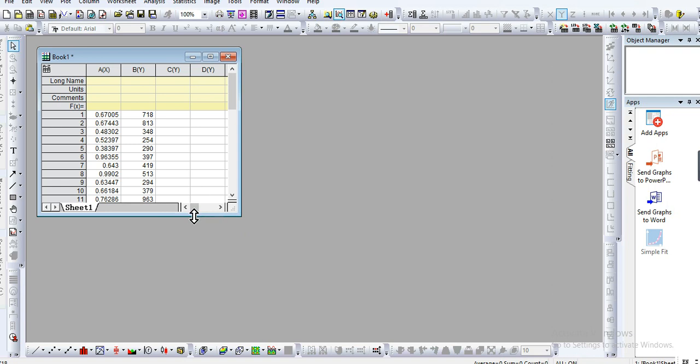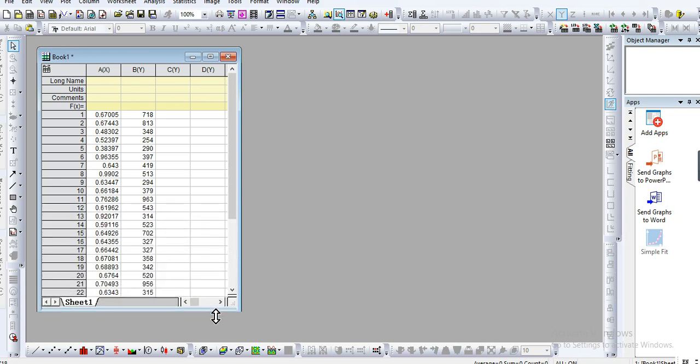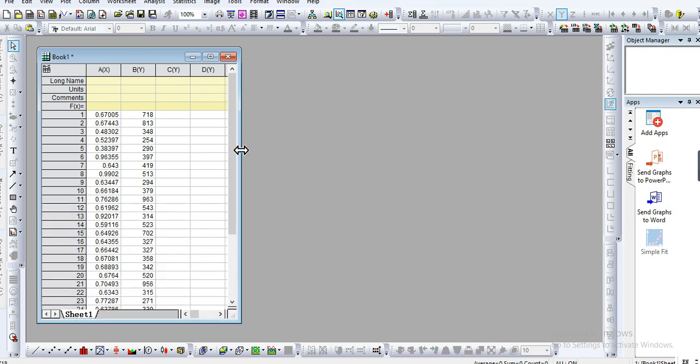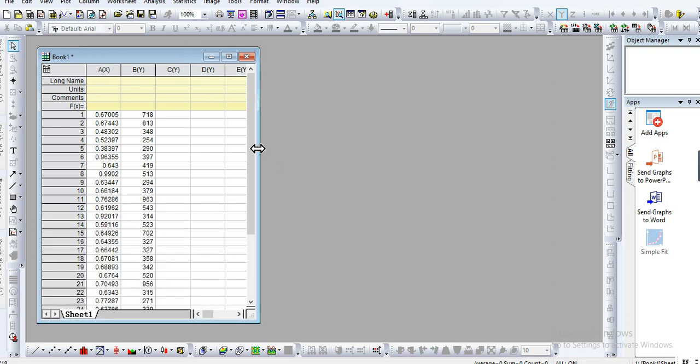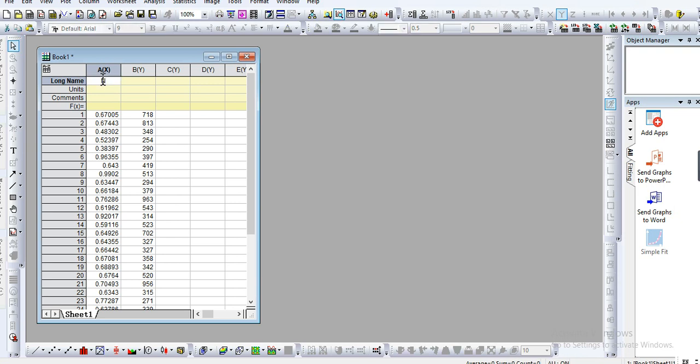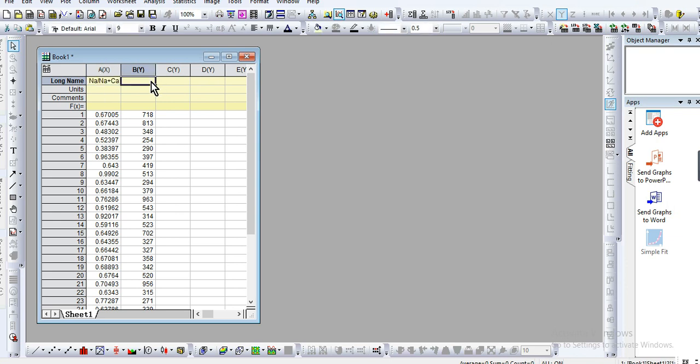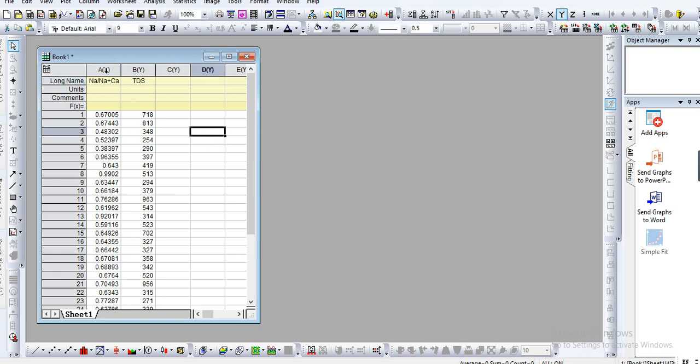Let's extend it a little bit. The label here is sodium, the ratio of sodium plus calcium. The y-axis we have TDS. Just select the data.